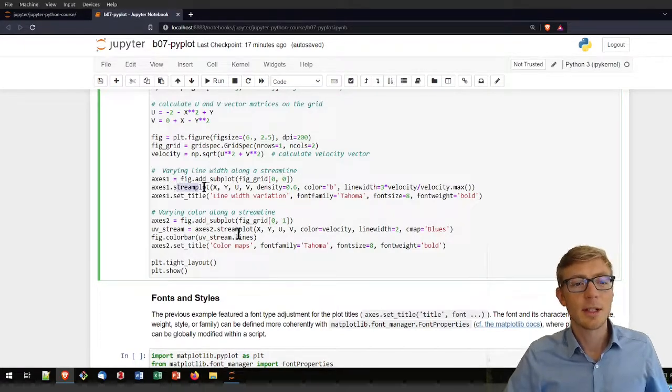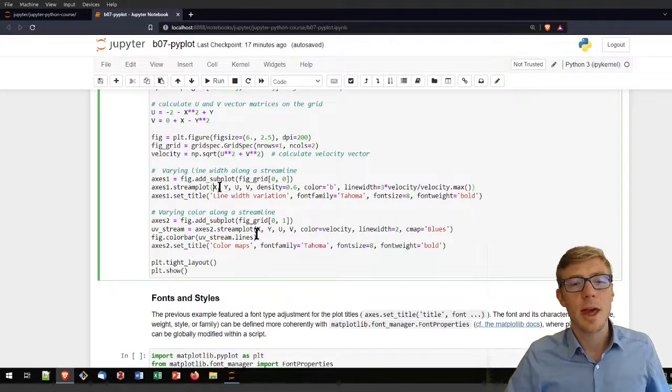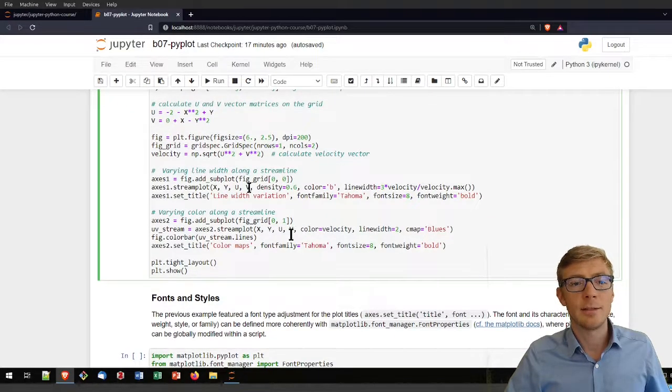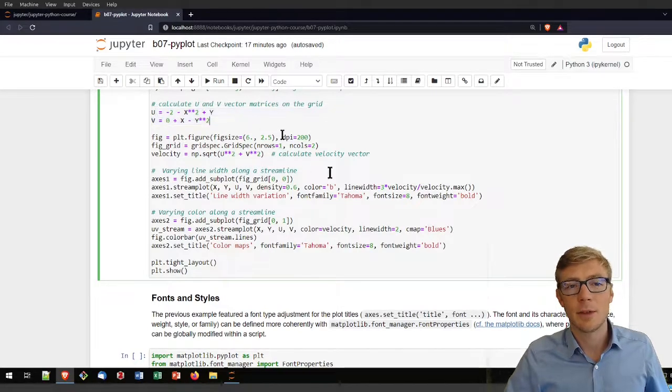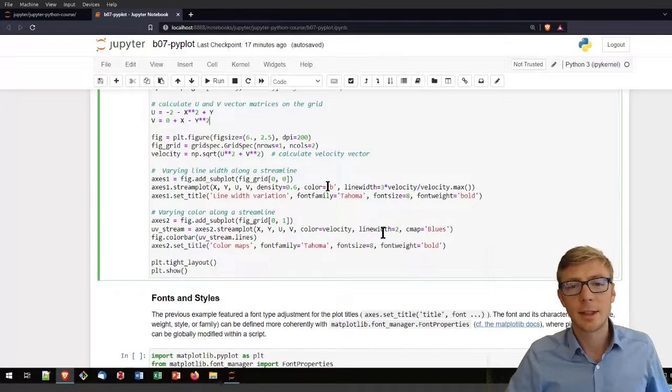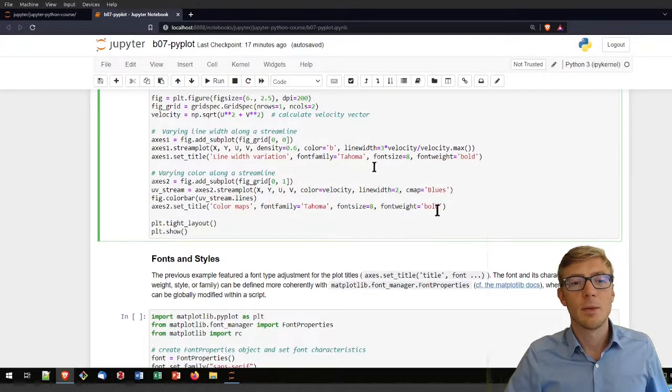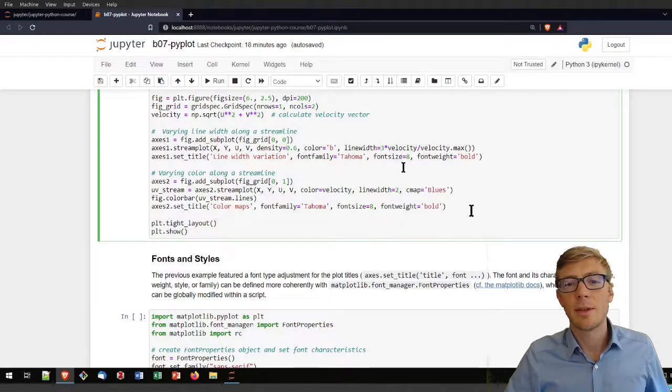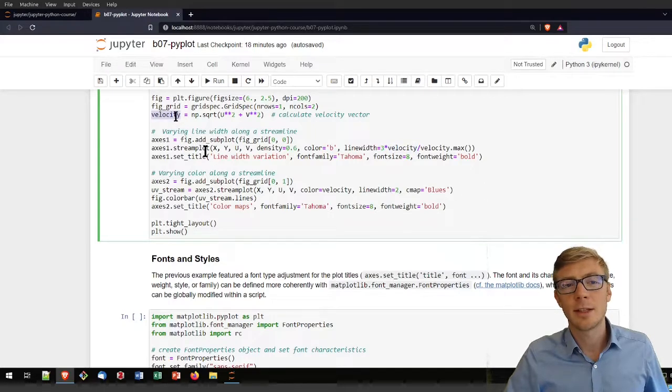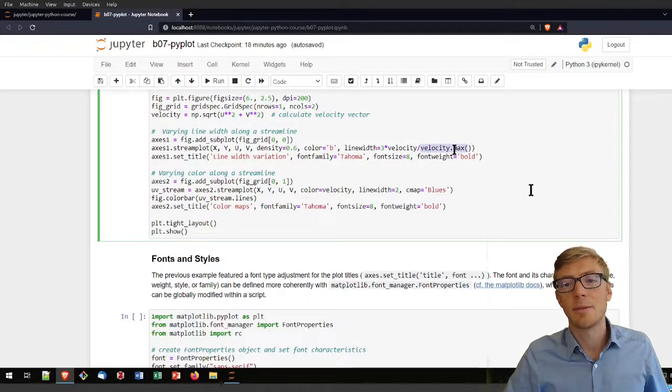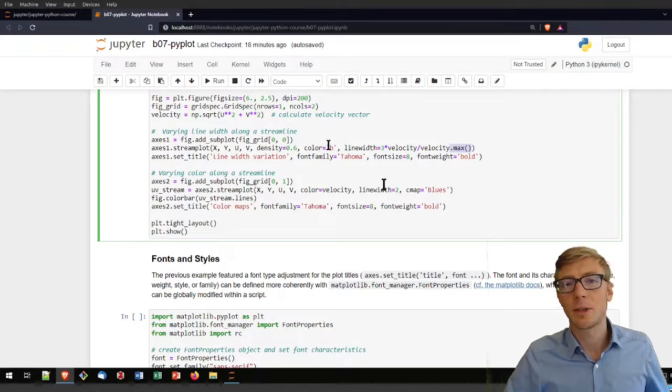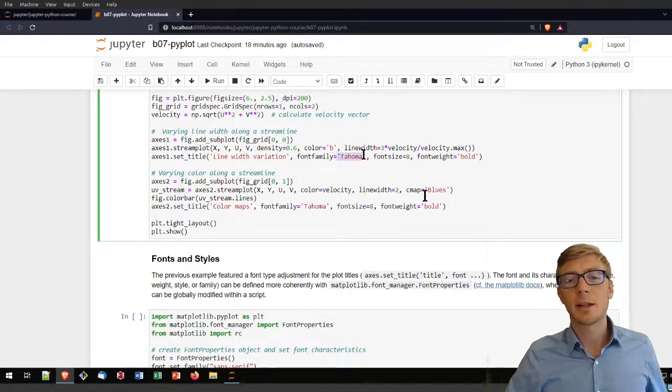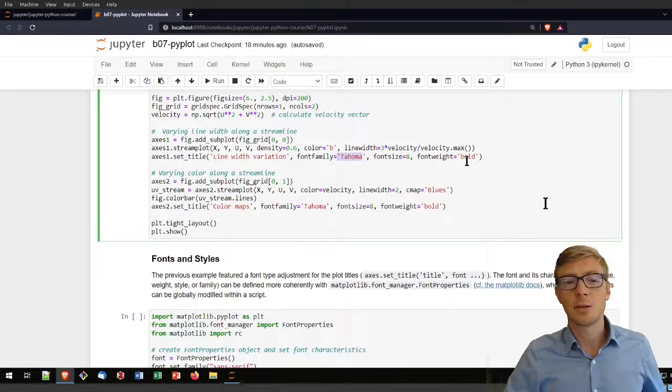The first is my stream plot where I'm using the x and y coordinates that I calculated. Then the u and v vector matrices that I calculated for velocity, using adjusted density, color b means black, and this defines the line width. I'm using a kind of line width variation, and the variation is the result of dividing the velocity by the maximum velocity that I infer with the dot max command, because the NumPy array can do that. For the title you have options like assigning a font size, a font weight, and so on.